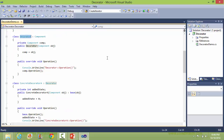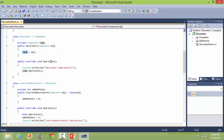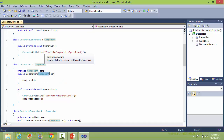Here is the class Decorator derived from class Component, and this is the data member comp of class type Component. Here is the constructor of Decorator — it gets a Component object as parameter and sets it to the comp data member. Here it overrides the method Operation, and inside this it calls the Operation method of class Component, so it comes here.